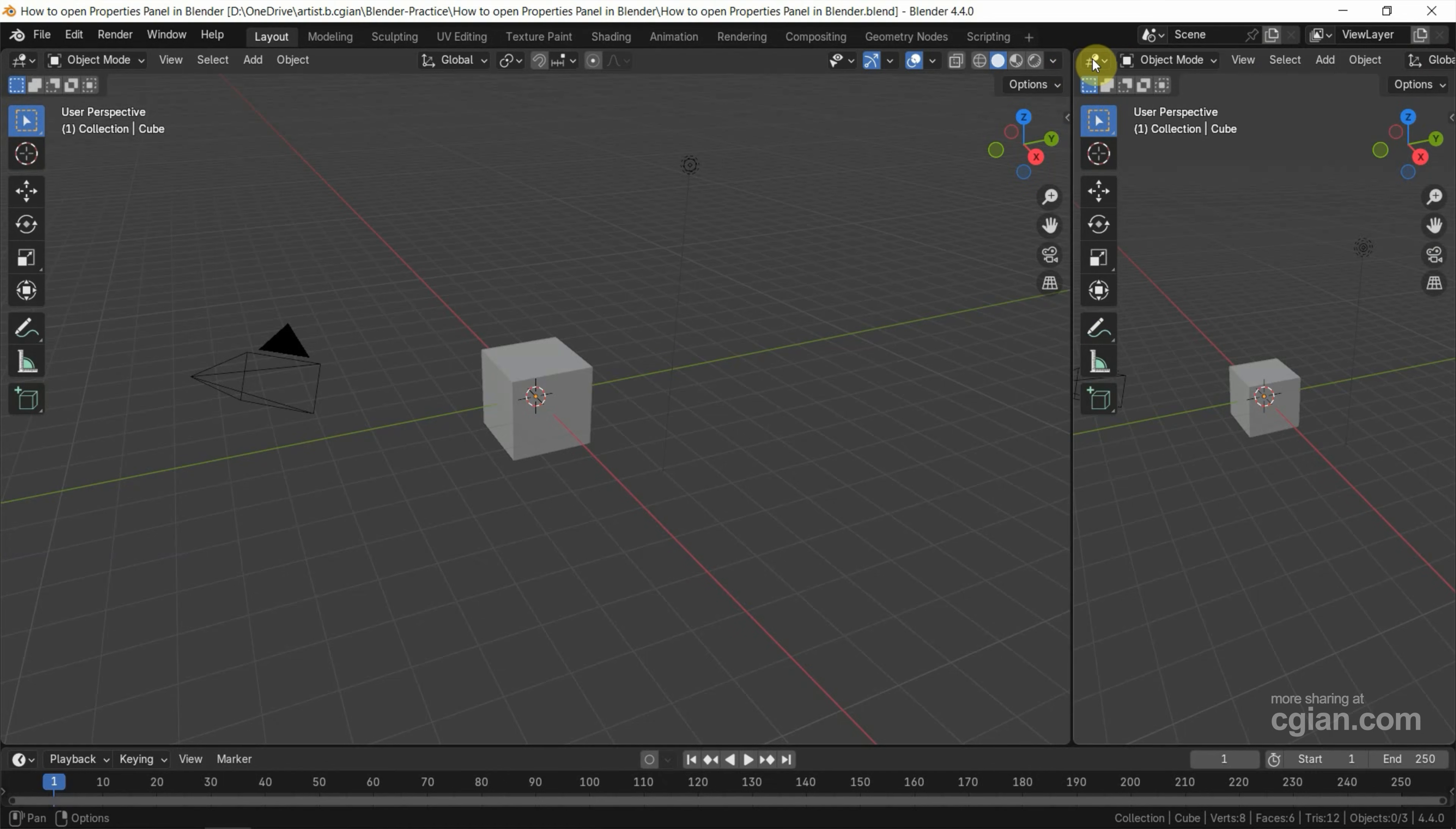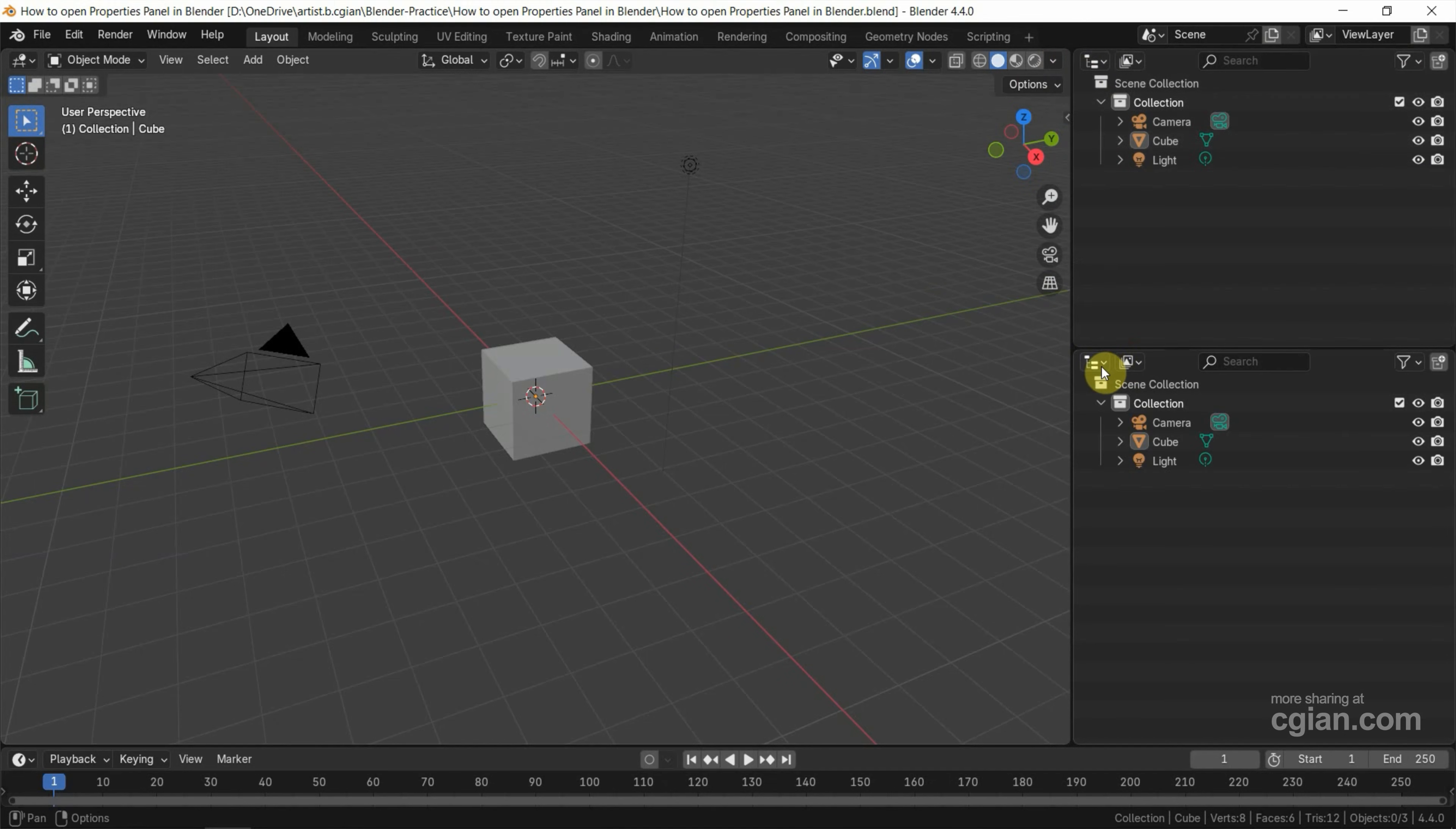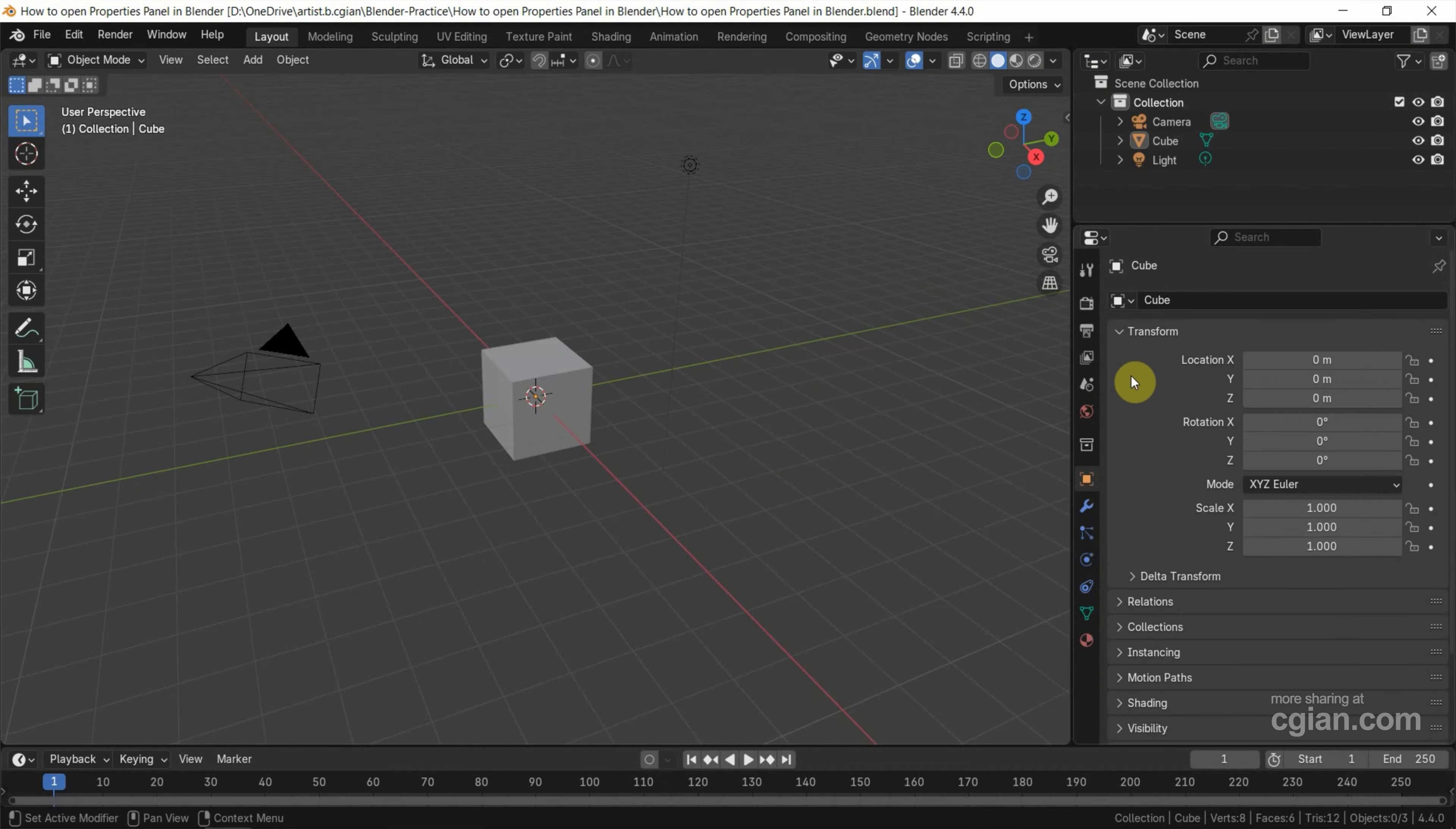And then we can switch one of the viewports to Outliner. Next, we can split the viewport into two again. And then we can switch Outliner to Properties Panel. So we can open the Properties Panel here.